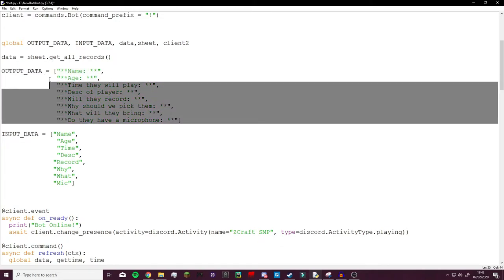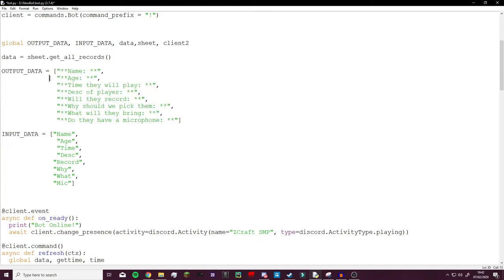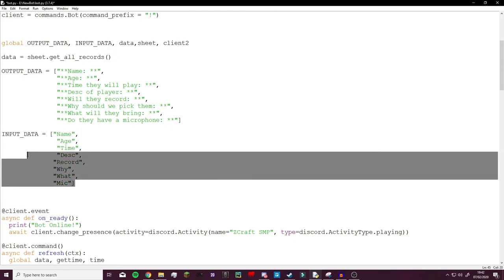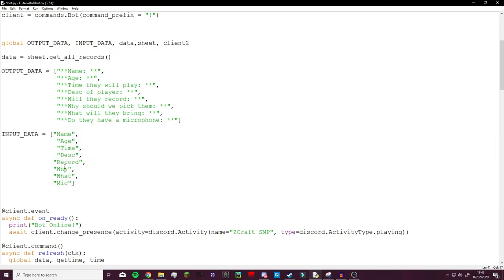And this is the input data. This is for the dictionary. So this is the names inside the dictionary that we will be calling. So if we want the name of the person we will go name of the dictionary, for example data1 and then name.